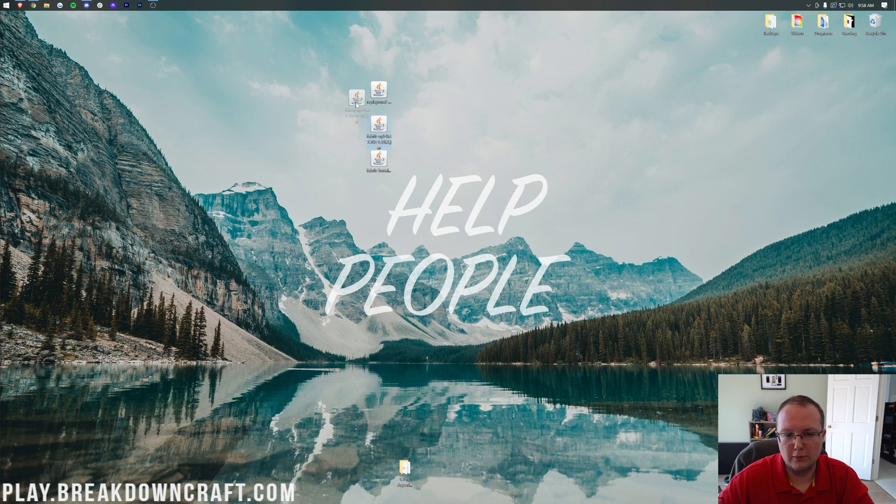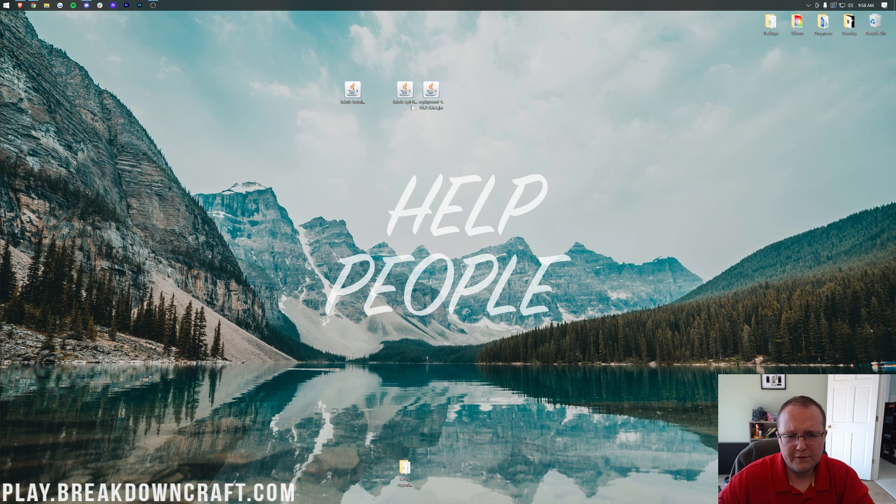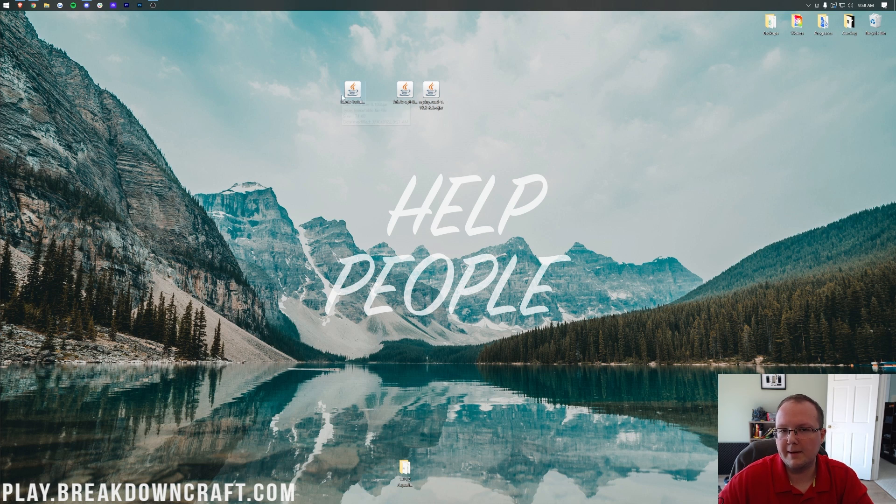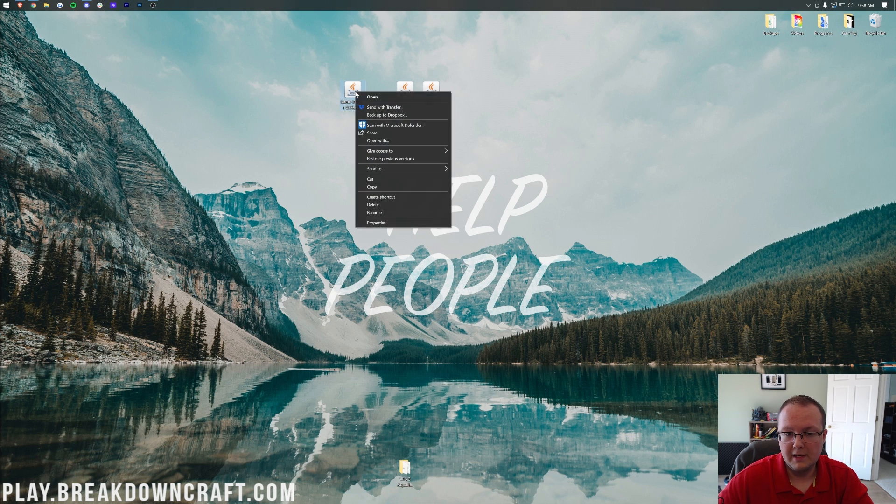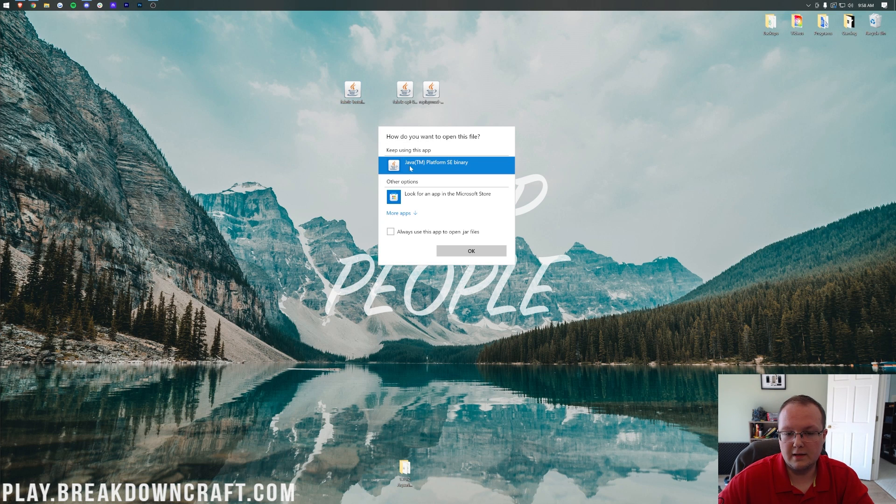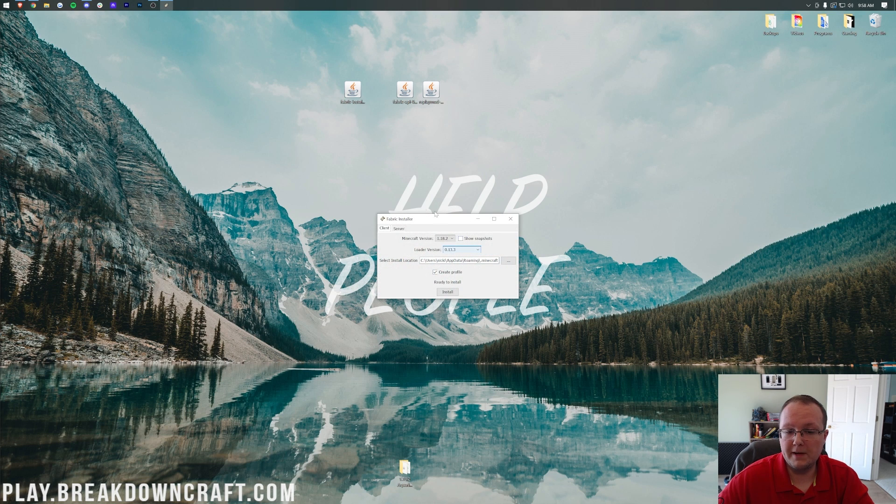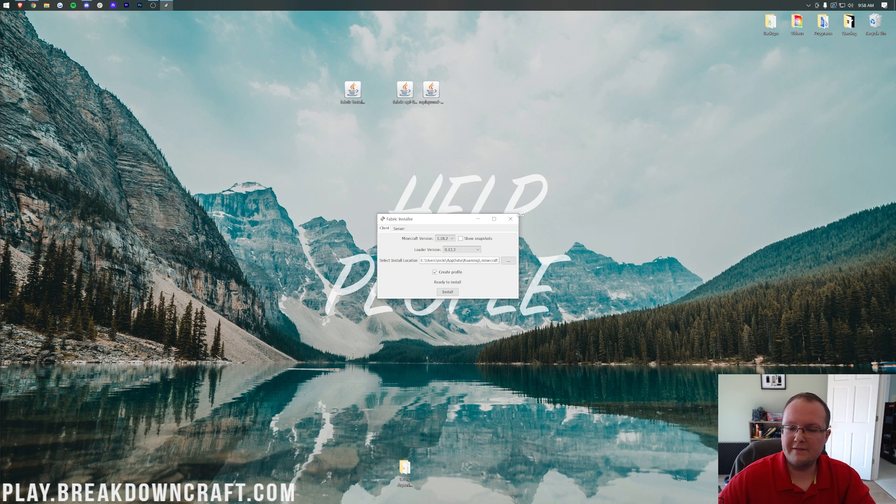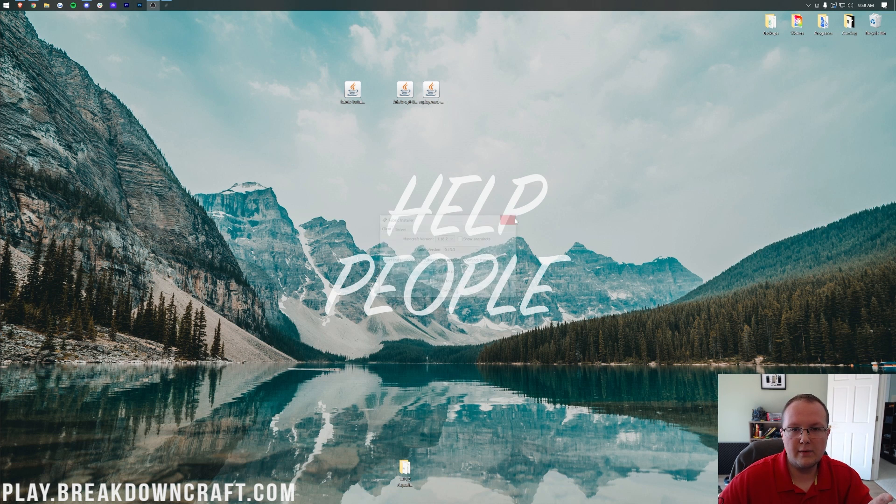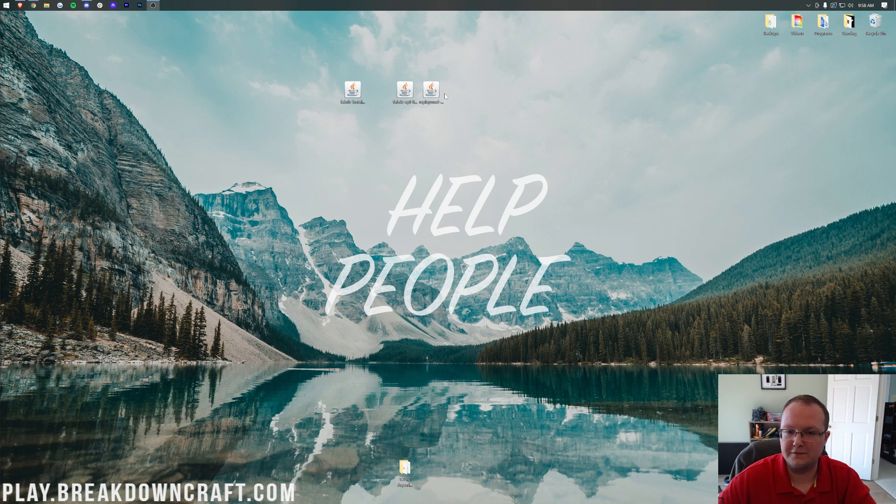Now, if all these icons don't look the same as mine, that's okay. I'm going to show you how to fix that. But first, let's see if we can open up Fabric. To do that, right-click on the Fabric Installer, click on Open With, click on Java, and click OK. That's going to open up the Fabric Installer here, unless you didn't have Java, and if that's the case, let's go ahead and fix that, which, by the way, will also fix these icons.